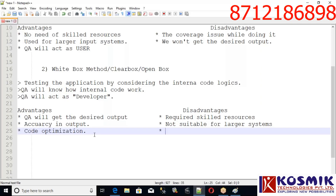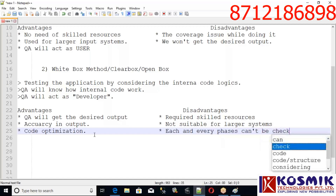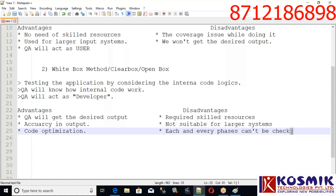Another disadvantage is that every code is impossible to check — there are many code complexities and problems. Each and every phase of the code cannot be checked. Each and every phase can't be checked. So that is the main point regarding white box disadvantages.